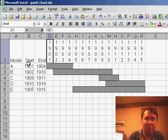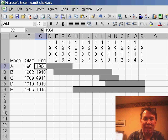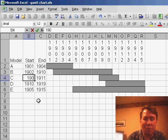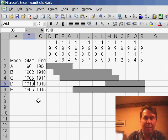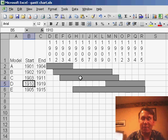Then I have this model with the start date and the end date, and this is a live chart. If I say that this model started in 1903, the chart automatically updates to show the dates it was available.